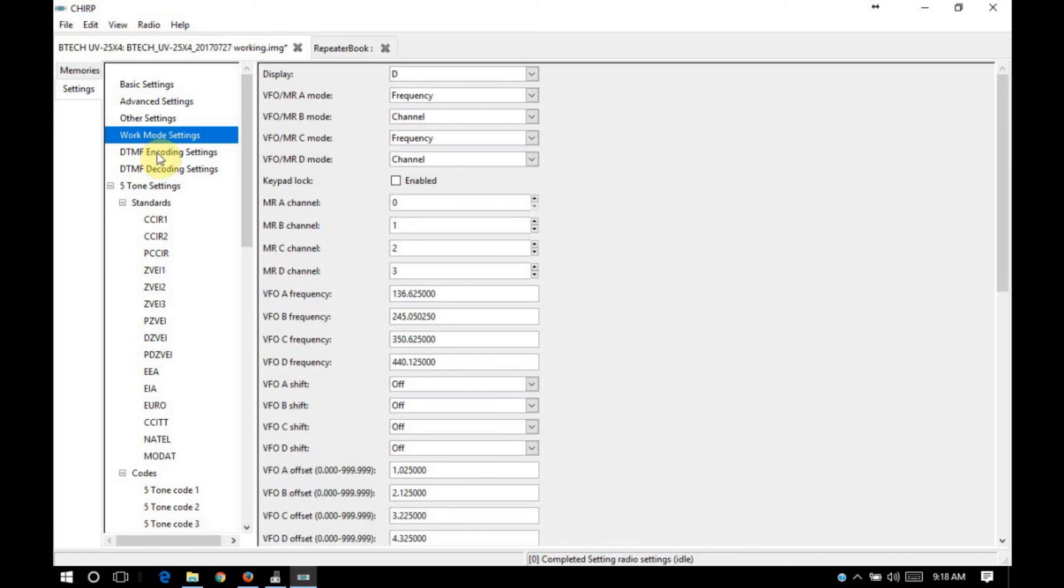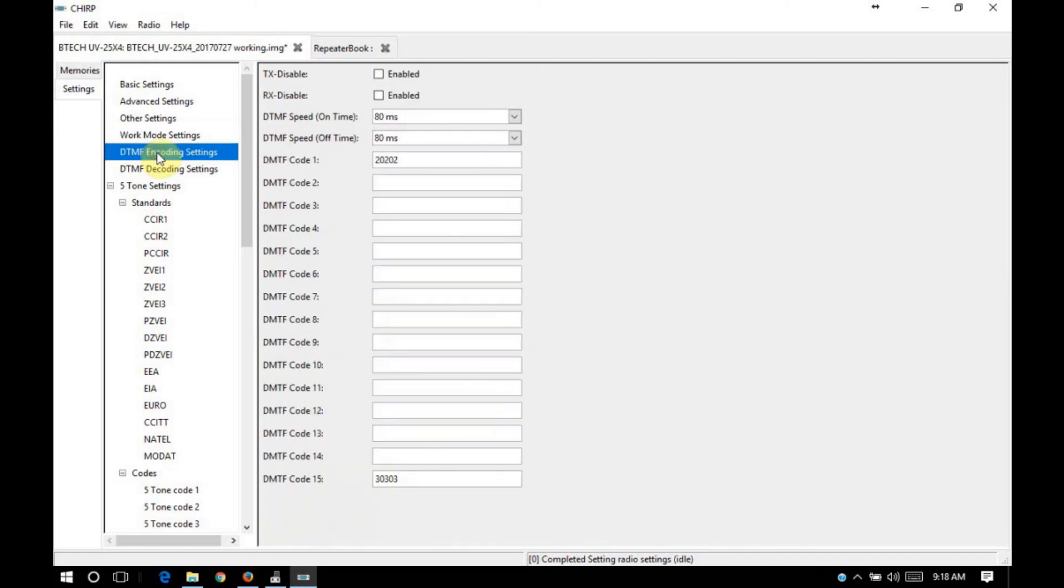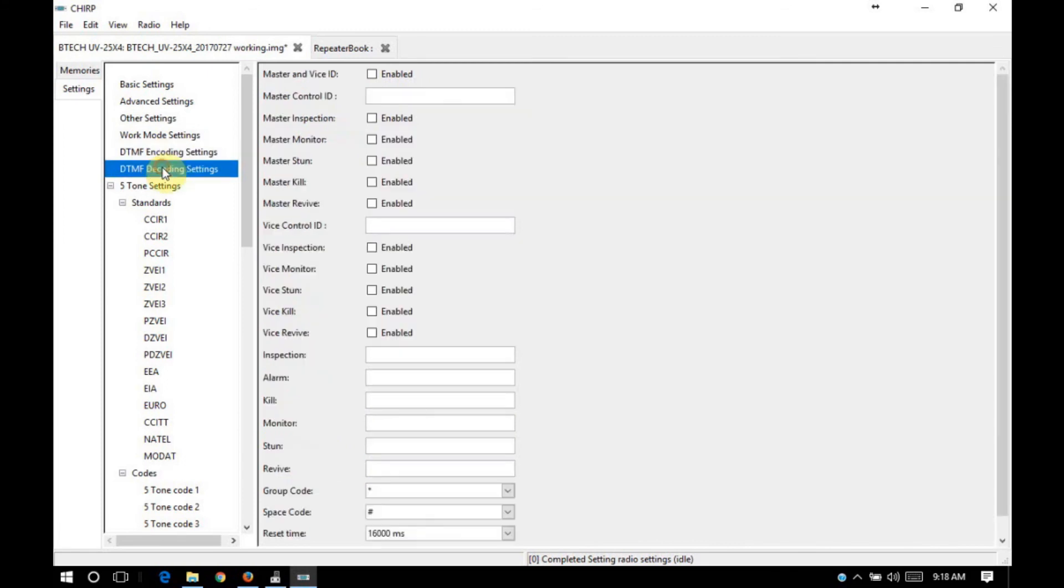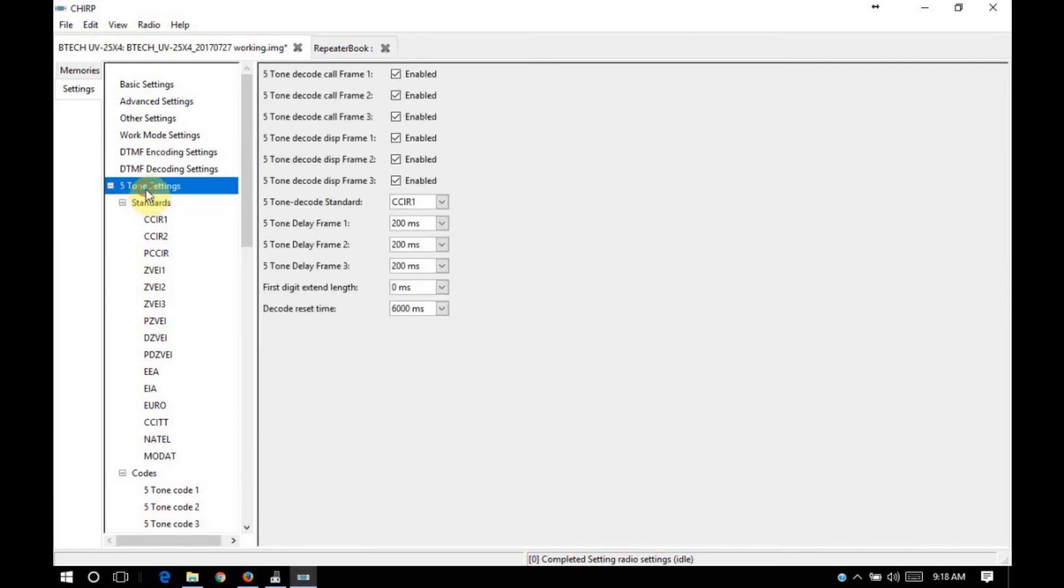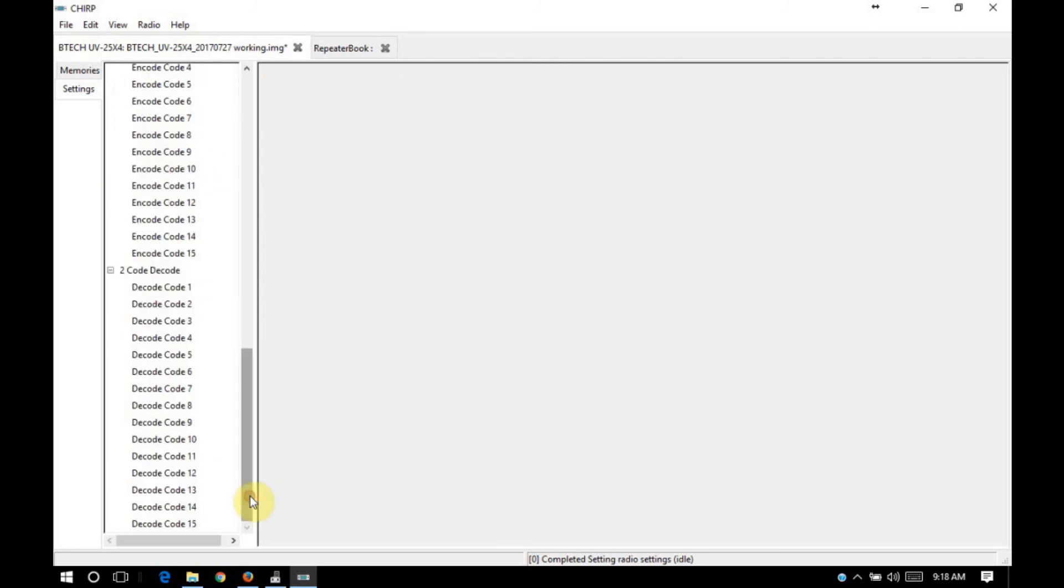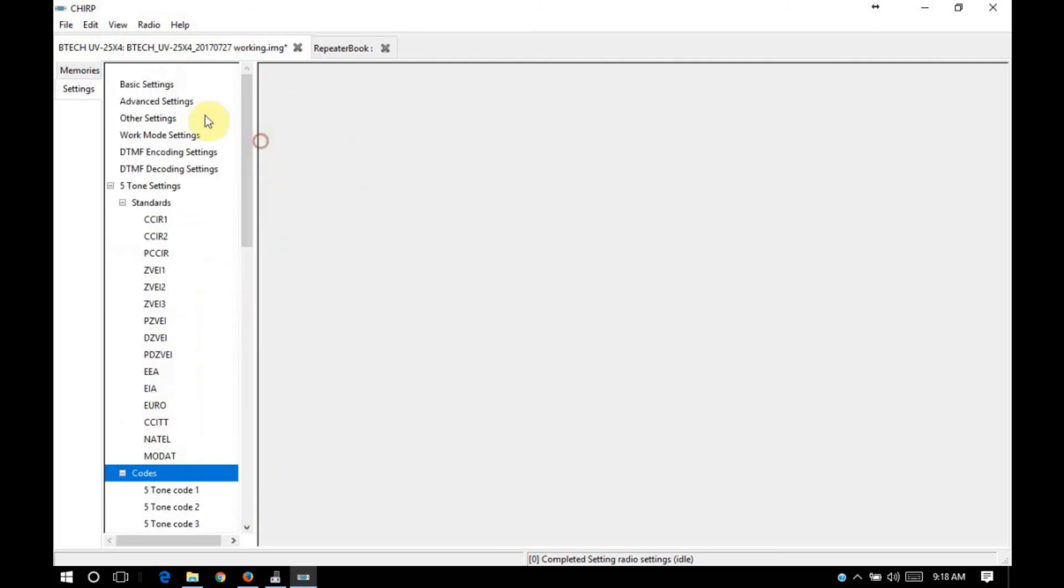Really, I don't use any of the other settings here. But they are configurable, 5-tone, 2-tone, DTMF. So that's all there.